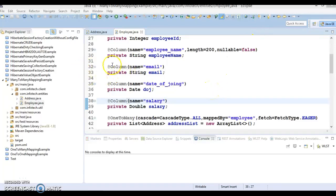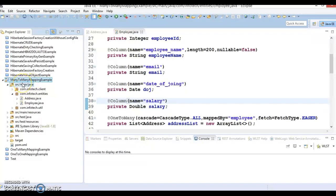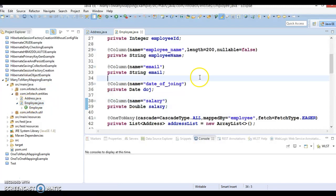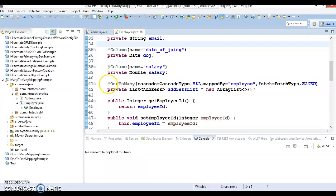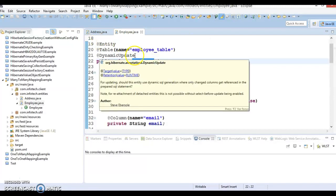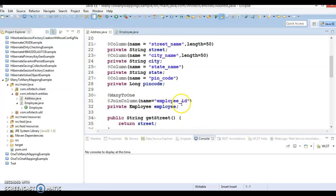Hello friends, welcome. In this video tutorial we are going to look at how to establish many-to-many mapping in Hibernate. In the previous video tutorial we learned how to implement one-to-many mapping in Hibernate, and I have created another project with many-to-many mapping. Earlier we had implemented one-to-many mapping between Employee and Address. Now let's take a scenario where one user can have multiple addresses and one address can be associated with multiple employees — that's the example of many-to-many association.